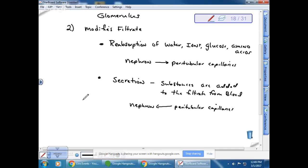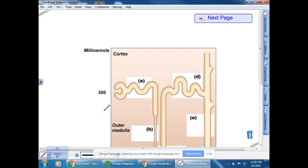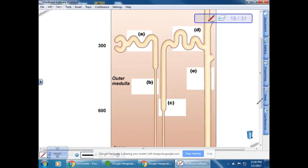The third function is the collection of urine. Looking at the simplified nephron on the handout, it shows a juxtamedullary nephron as it would be placed in the kidney.